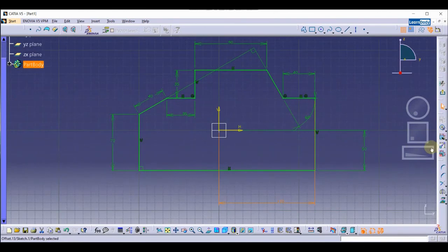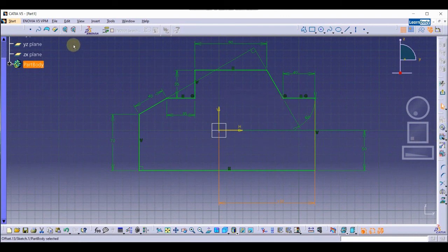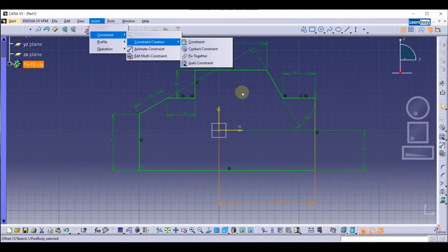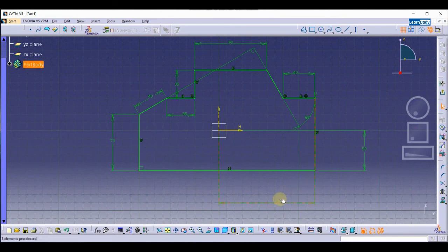As you can see, we have made the sketch constrained using auto constraint — without manually using the dimension or constraint options individually. In this tutorial we have learned about auto constraint. I hope you liked this video. Thank you.